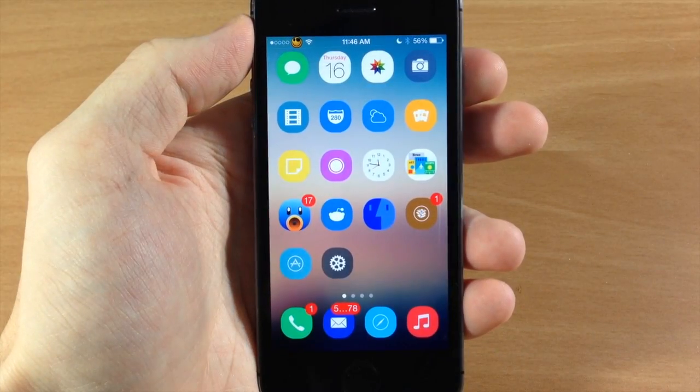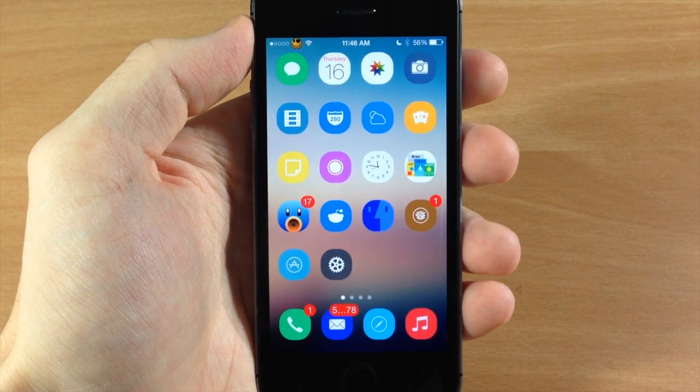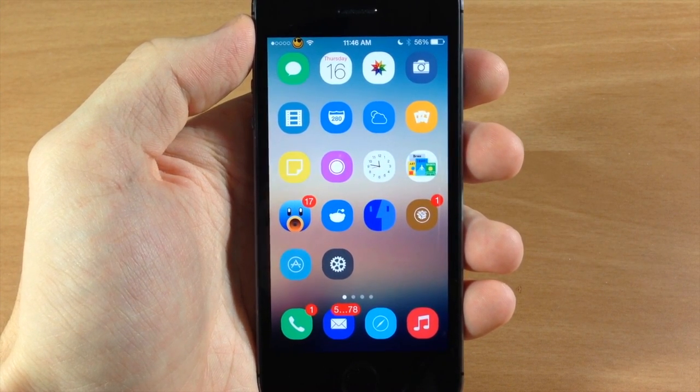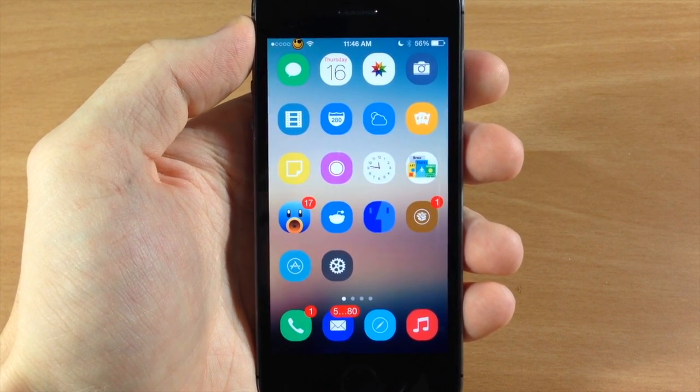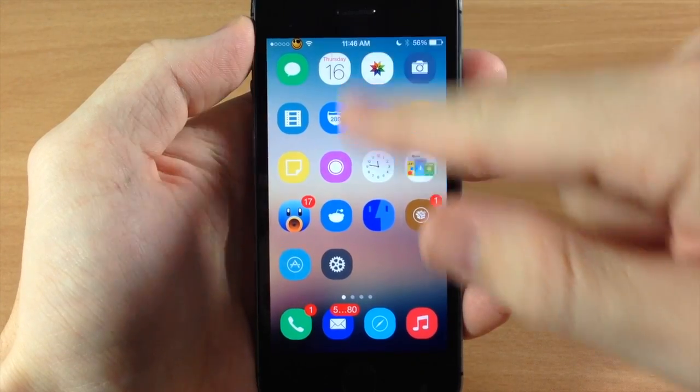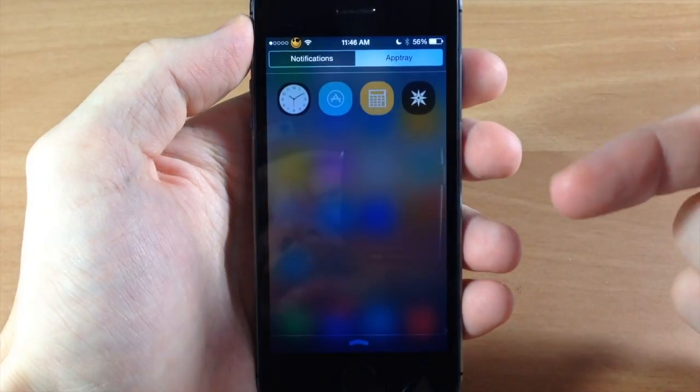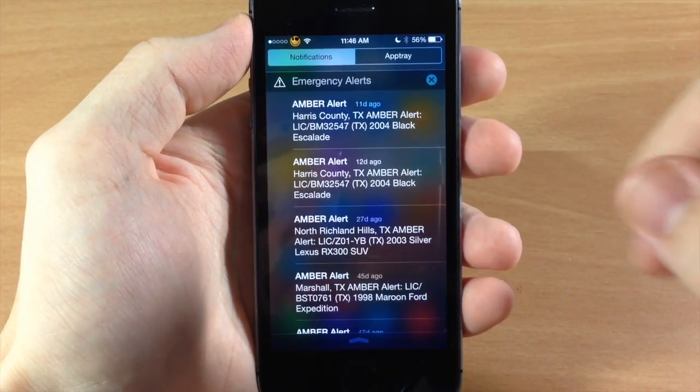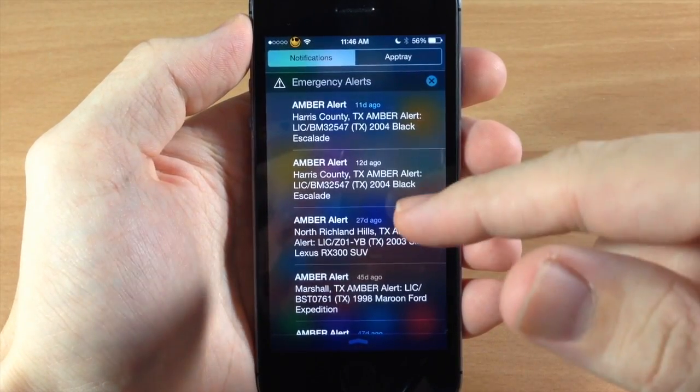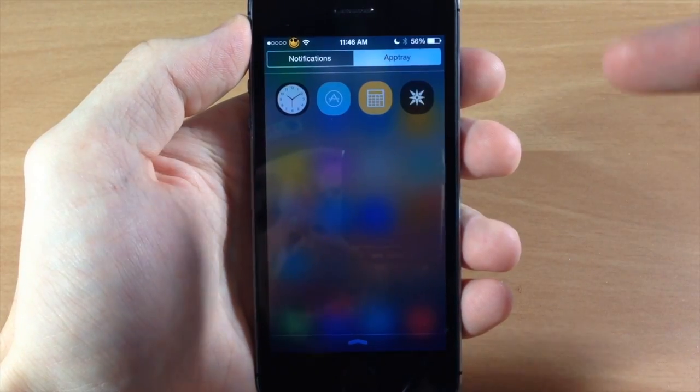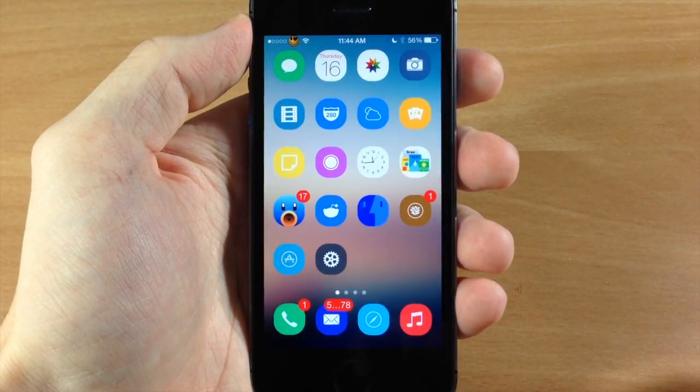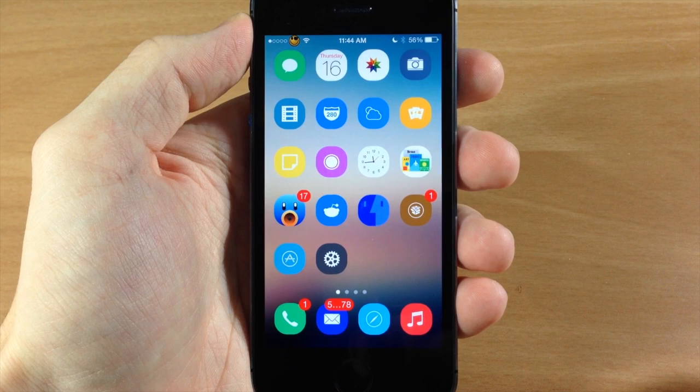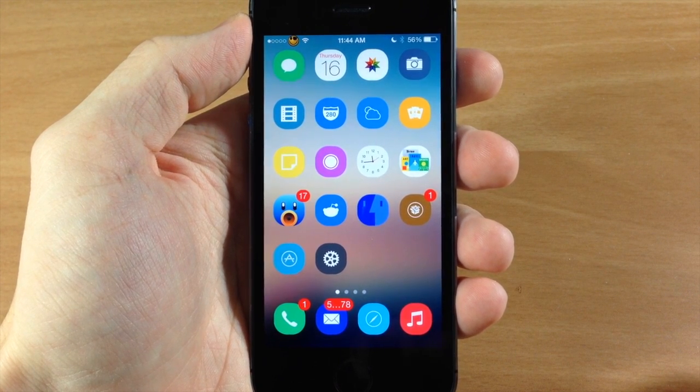Now another really cool thing about this is I'm not a big fan of the today or missed tab. So I like to use NC All Only. Well this tweak actually works with NC All Only. As you can see right there you have all your notifications right here and then you have your AppTray right there on the right hand side. So even if you use NC All Only this tweak is going to work for you.